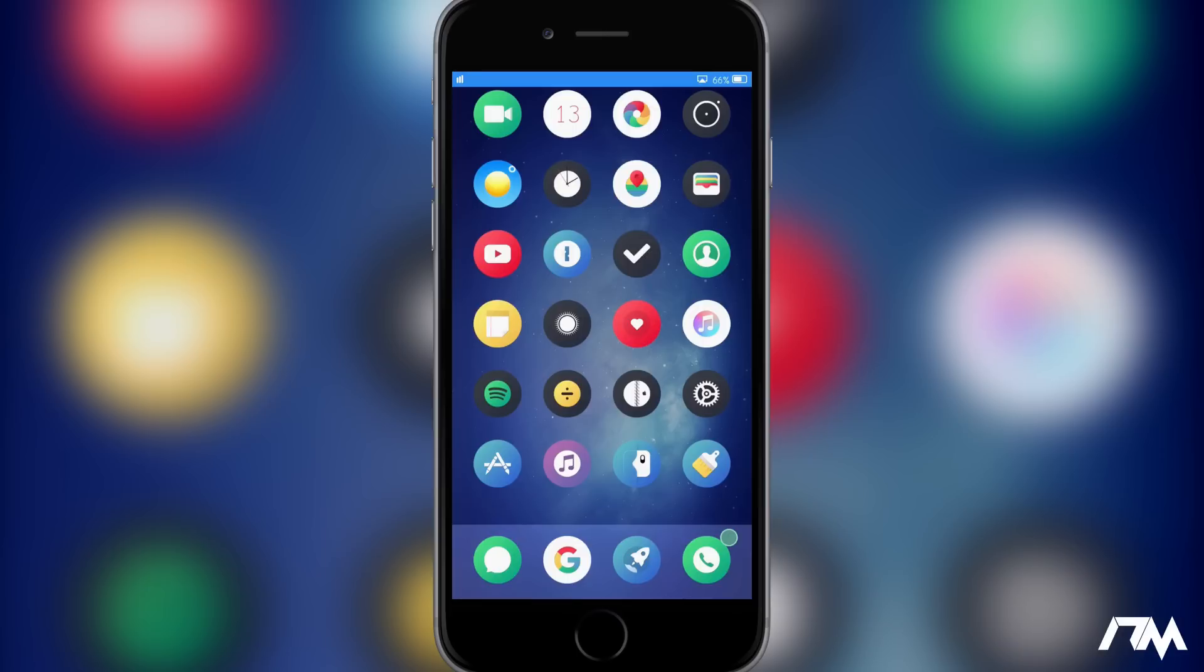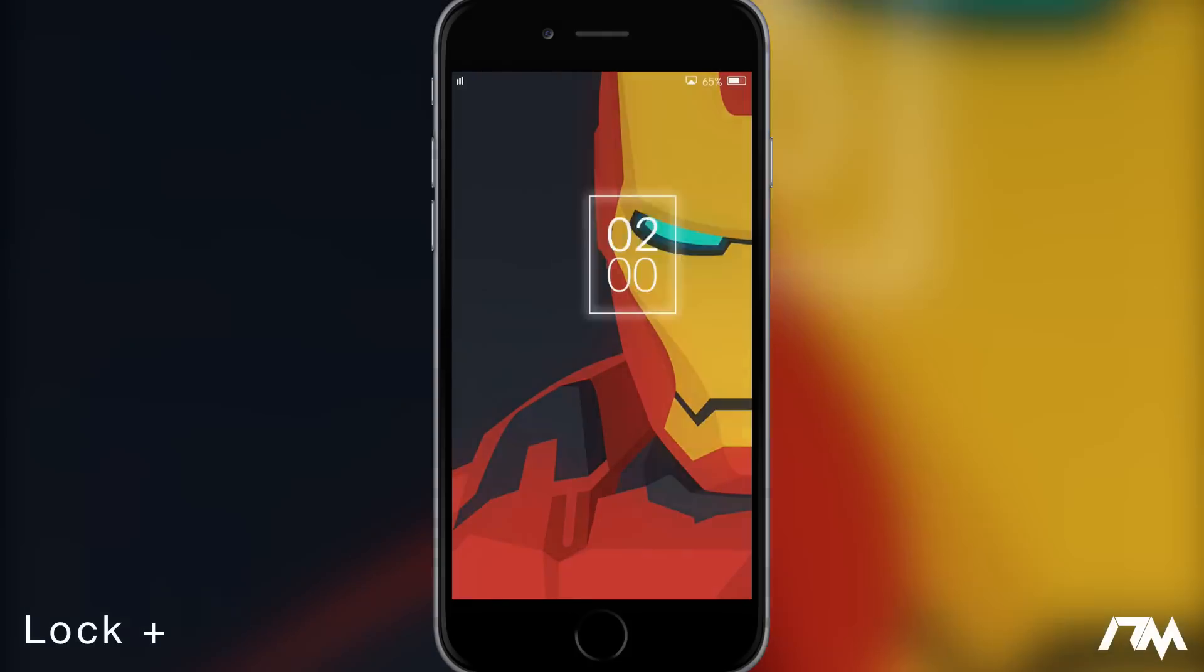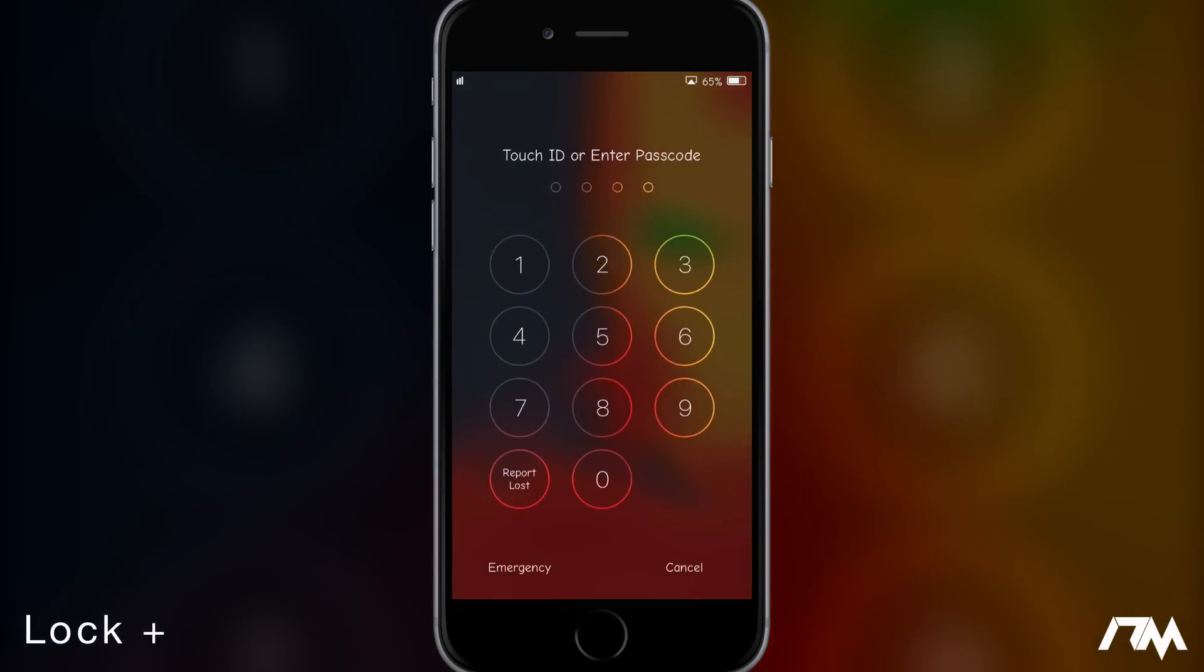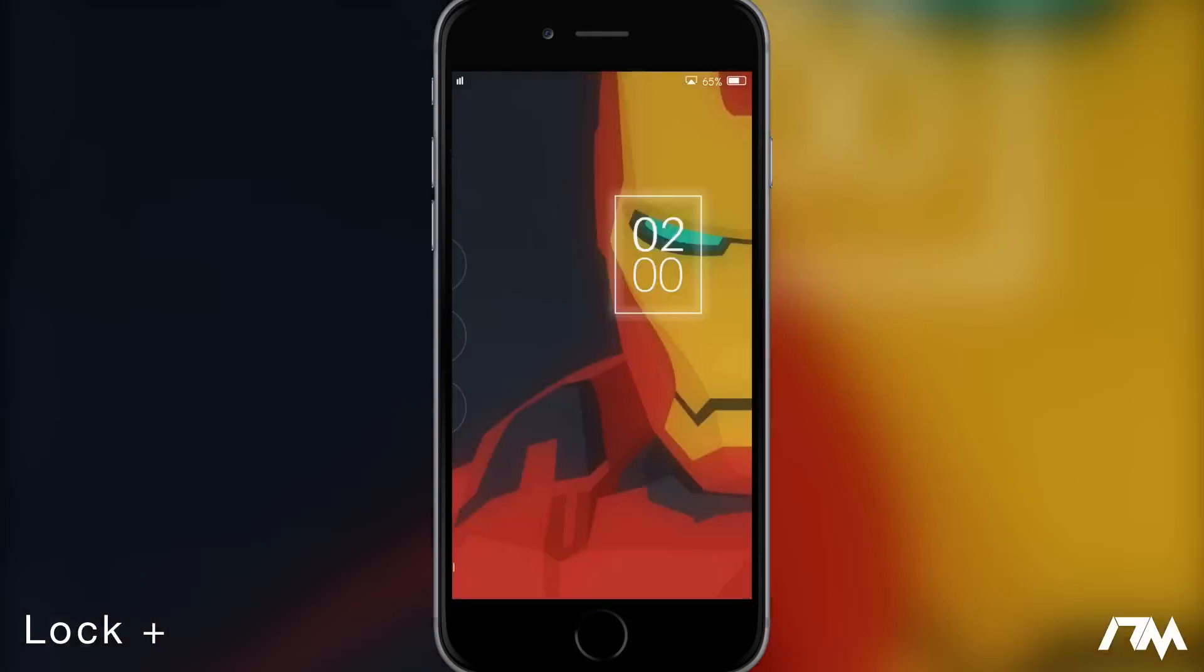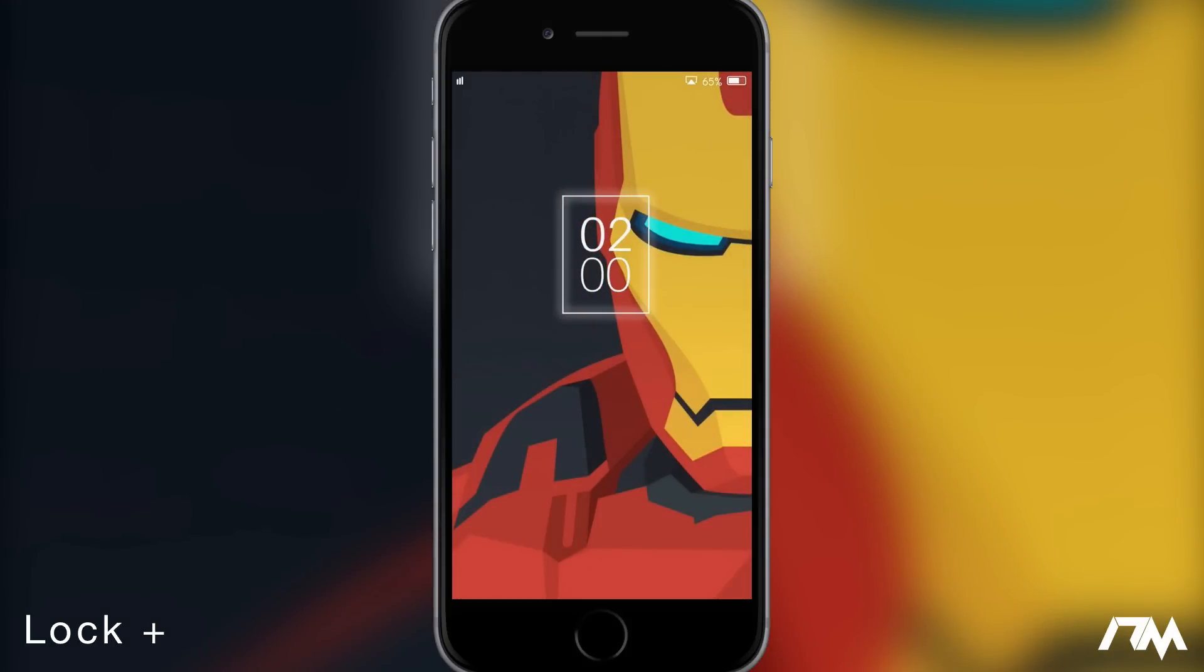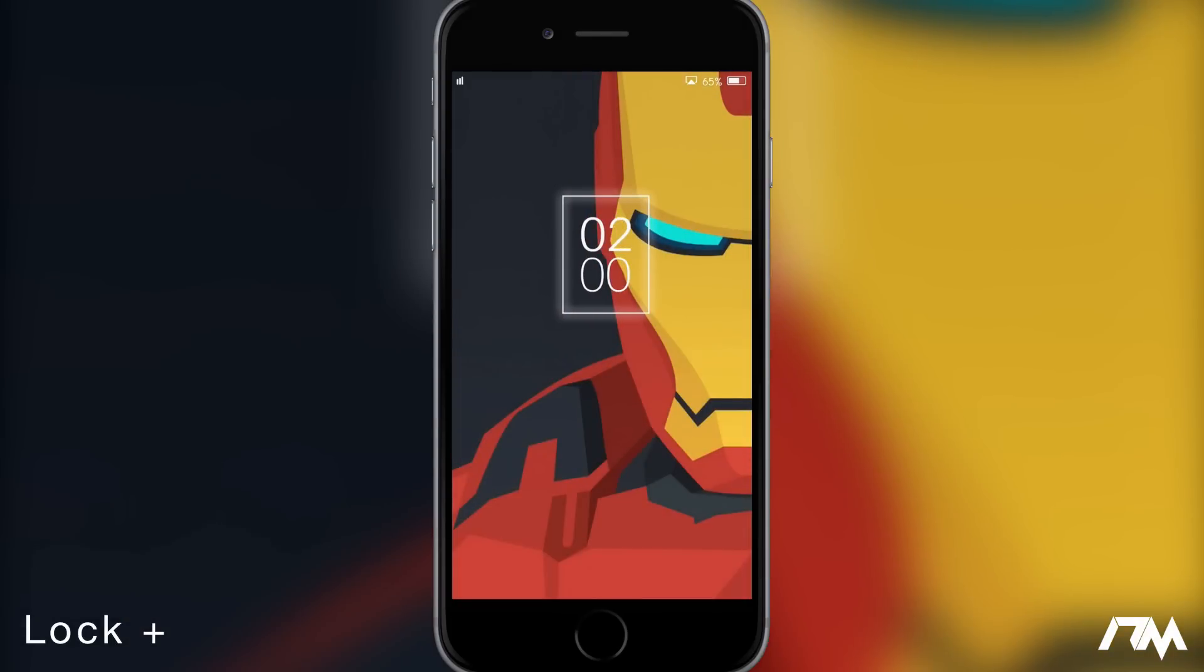So the last tweak I got for you guys is called Lock Plus. This is hands down one of the coolest tweaks of all time. It's probably the best tweak for customizing your lock screen. As you guys can see I have a pretty awesome look, this Iron Man wallpaper. I don't actually have it on my device so everybody that was asking me to tweet it, I don't actually have it. It comes with the theme that I'm using on my lock screen and that's due to Lock Plus.